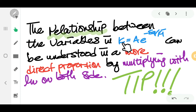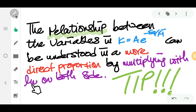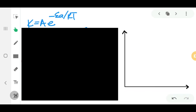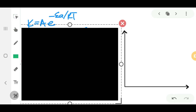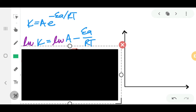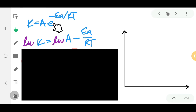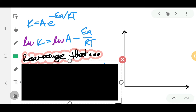The relationship between all the variables in the Arrhenius equation can be understood in a more direct way by converting the equation. We do this by multiplying ln on both sides — ln on the left and ln on the right — so that the exponential sign disappears and we get a format that helps us understand the relationships between all the variables.